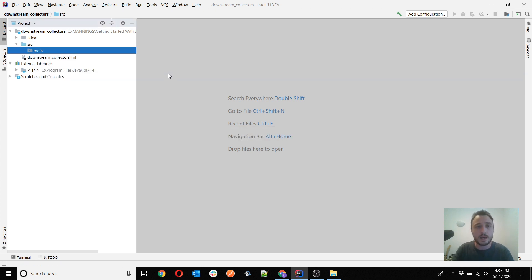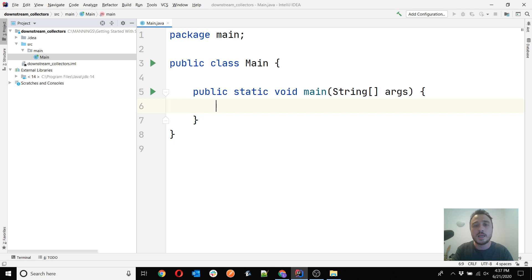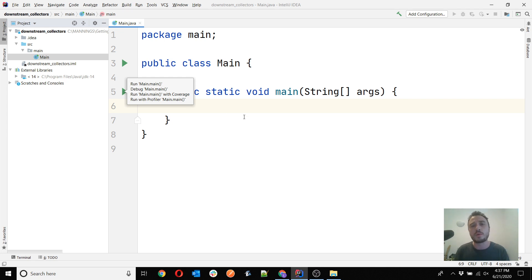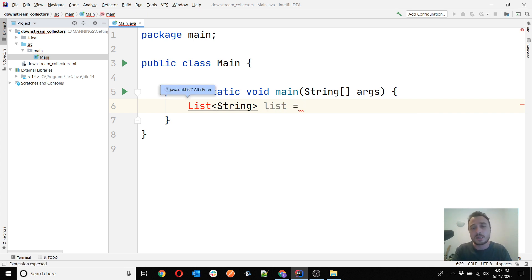So let's create a main package and inside it create a main class, and inside the main class we just need to use some collectors. I will create a list of strings and for the moment I just want to apply a collector without downstreaming. Let's create a list of strings and choose some collector to work with. The simplest might be to do some grouping by — grouping by the length of the string, which is very easy.